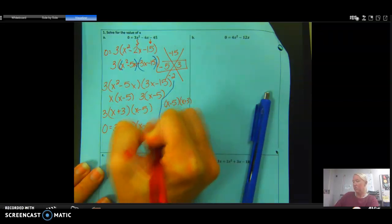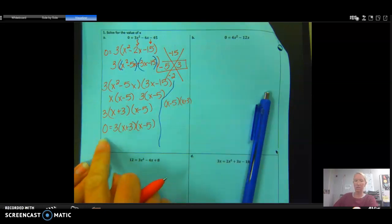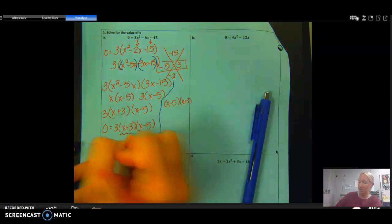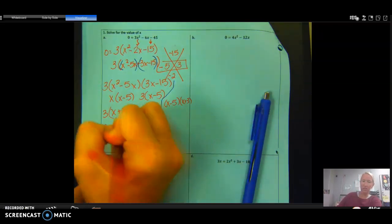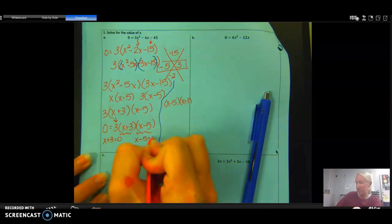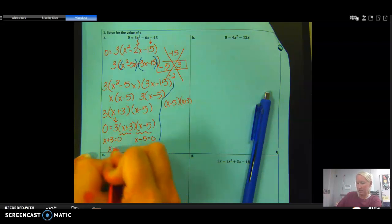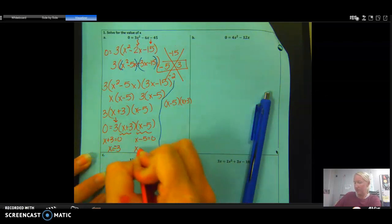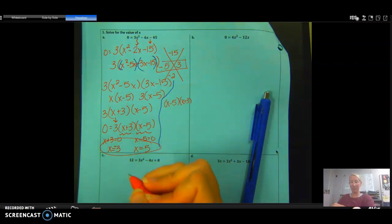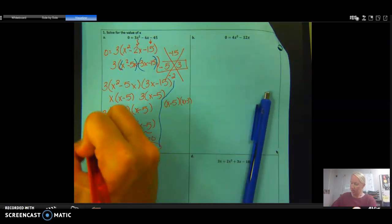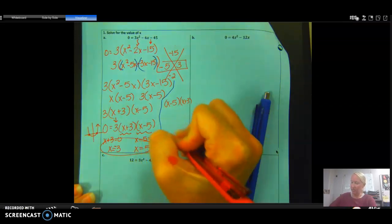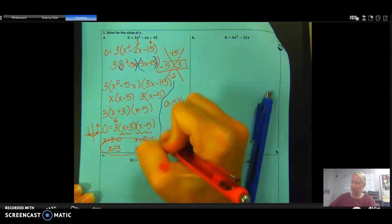What we have is 0 = 3(x + 3)(x − 5). Since this product equals zero, one of the factors must equal zero. We set x + 3 = 0 and x − 5 = 0. Subtracting 3 gives x = −3; adding 5 gives x = 5. Those are our zeros. Written as points — x-intercepts — they are (−3, 0) and (5, 0).